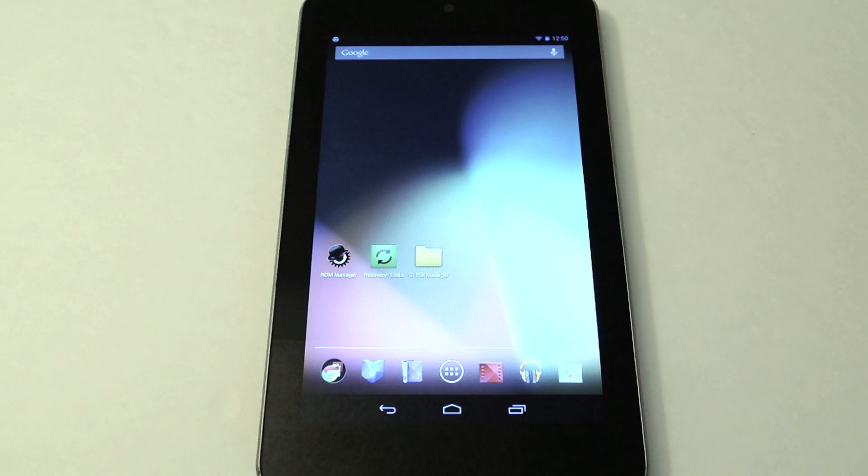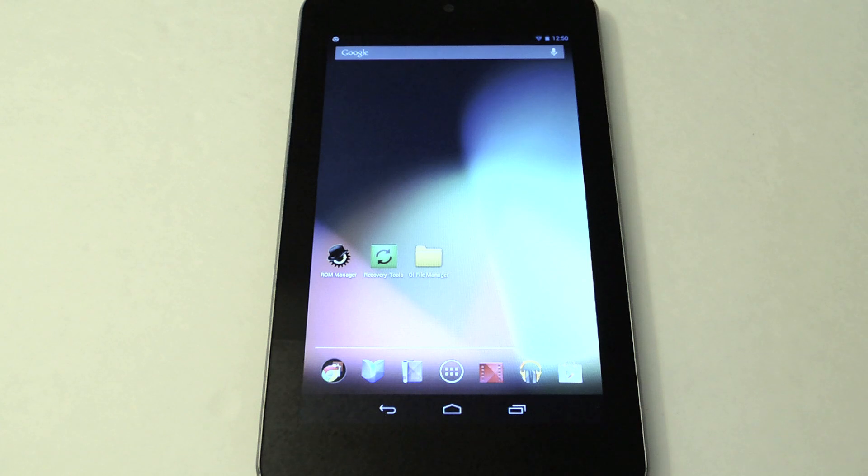What's up everyone, this is Danny from Nexus 7 Soft Modder. Today I'll be showing you how to speed up your Nexus 7 with these three easy mods.